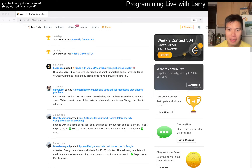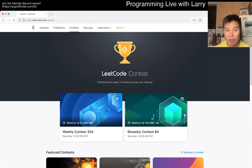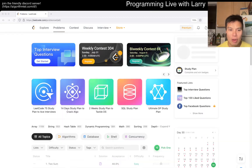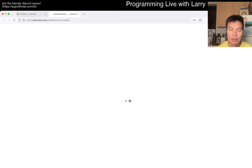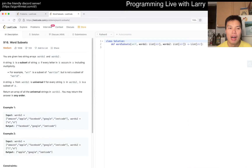Hey everybody, this is Larry. This is day 30 of the July LeetCode Day Challenge. Hit the like button, hit the subscribe button, join me on Discord. Let me know what you think about today's problem — Word Subsets.